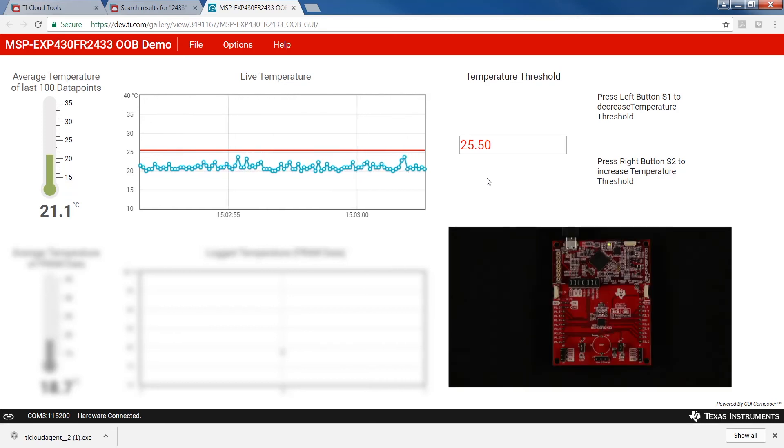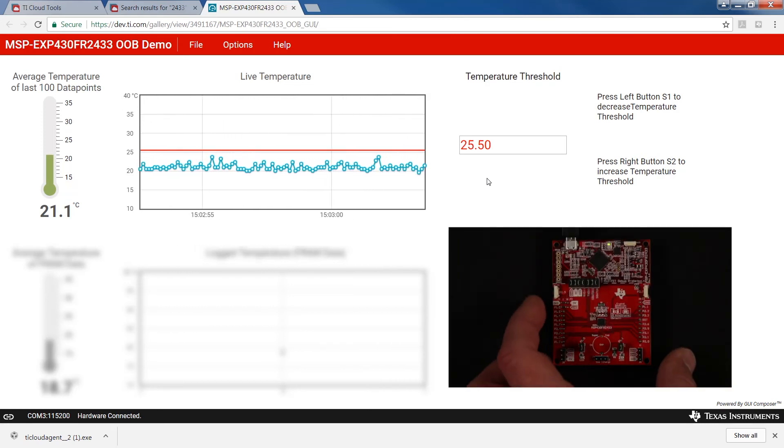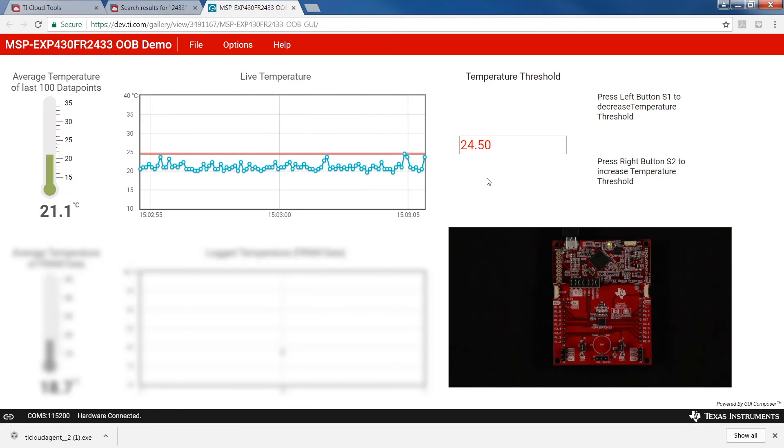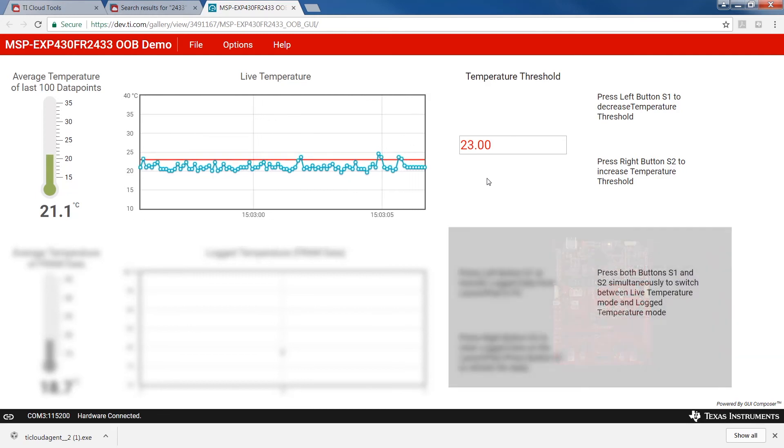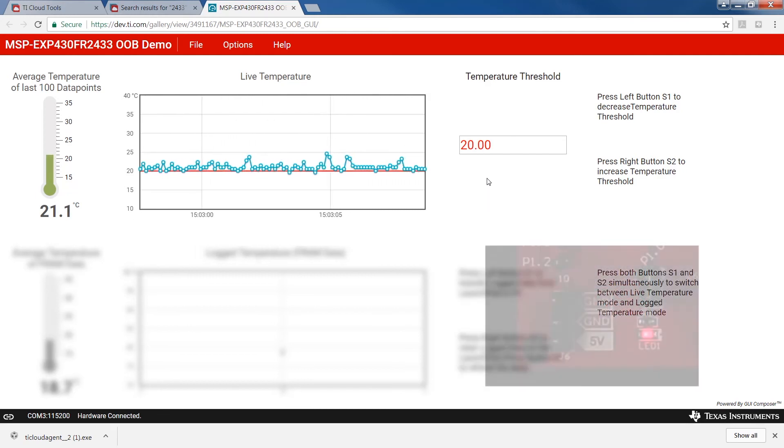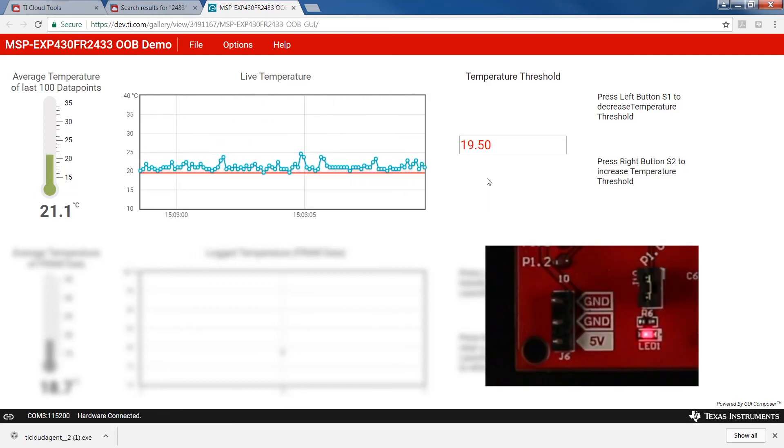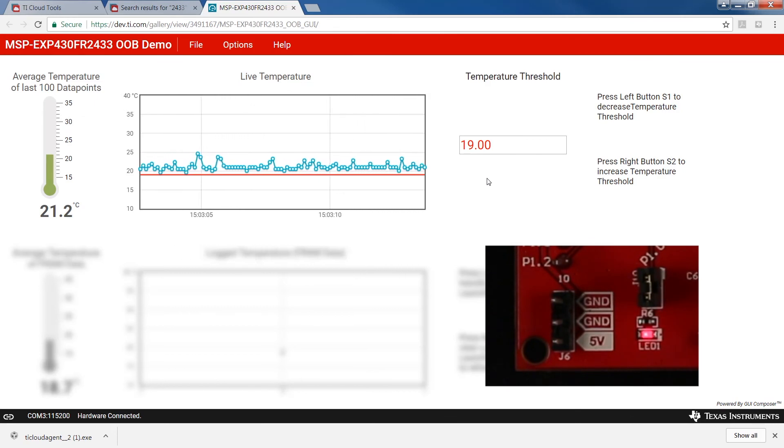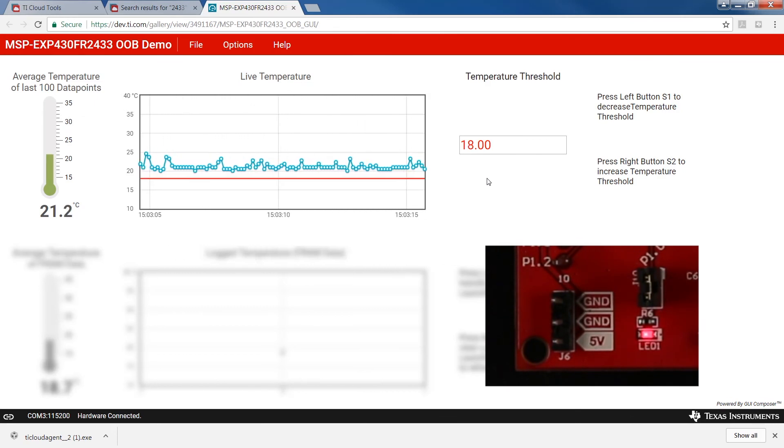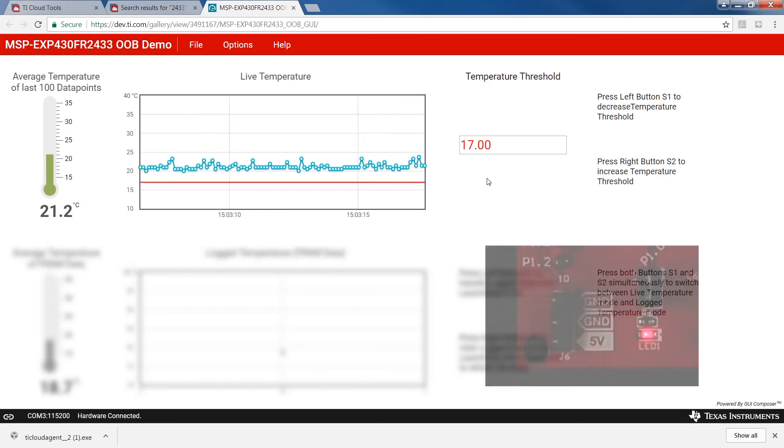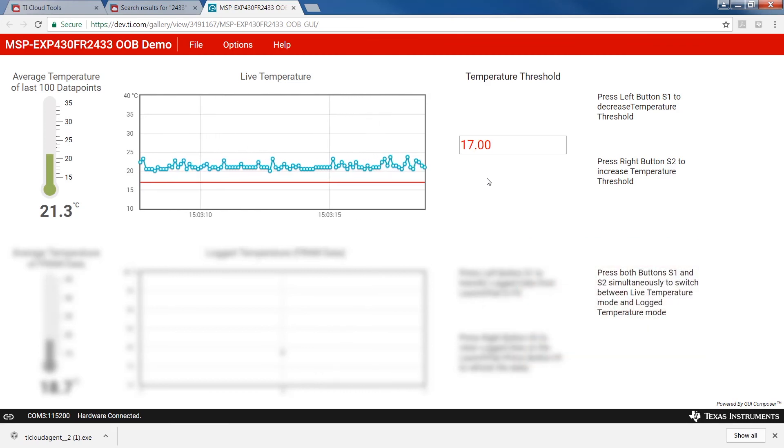Press the left button to lower the threshold below the recorded values shown on the GUI. As you can see, the red LED is illuminated. Lower the threshold value even more and notice that the red LED gets brighter the further the threshold is from the actual data values.